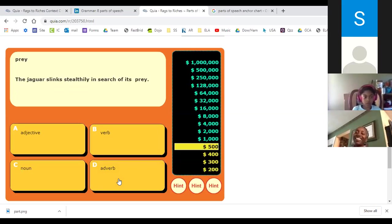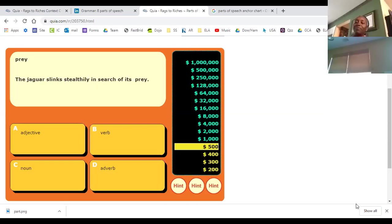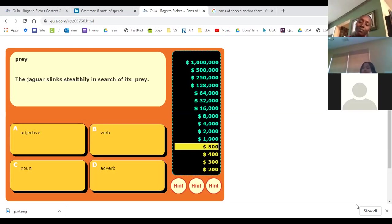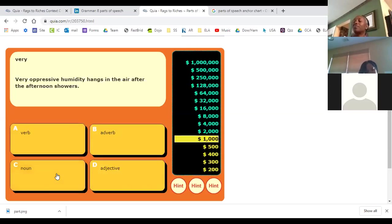The jaguar slinks steeply in search of its prey. The word 'prey' — is it an adjective, a verb, a noun, or an adverb? Skylar says noun — because prey is what the animal eats. Good job, Sky!